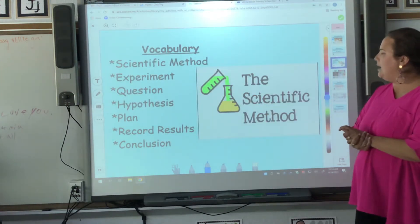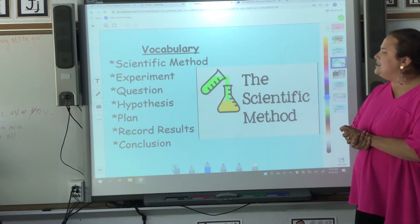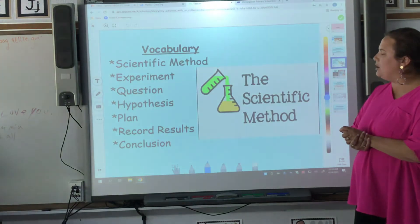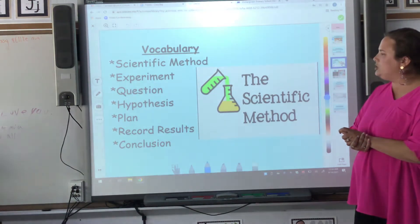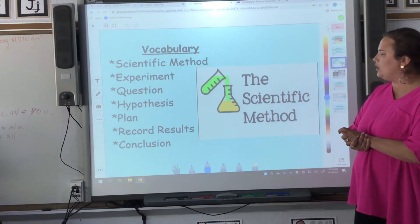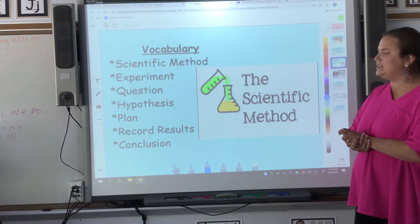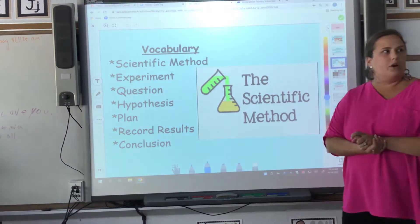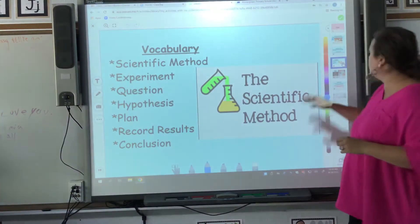Our vocabulary: scientific method, experiment, question, hypothesis, plan, record results, and conclusion.